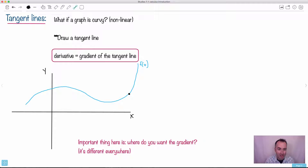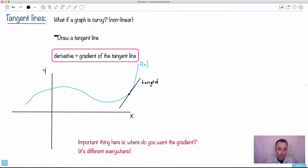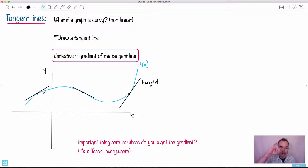I can draw what's called a tangent line. A tangent line is just a line that follows the shape of the curve at that particular point. I've just drawn a tangent line to this blue curve at this point. If you zoomed way in, it shows you what the shape would be like. If I draw a tangent line at a different point, you can see it would look differently — it would match the curve differently. So you can draw tangent lines wherever you want, and each one has a different slope.